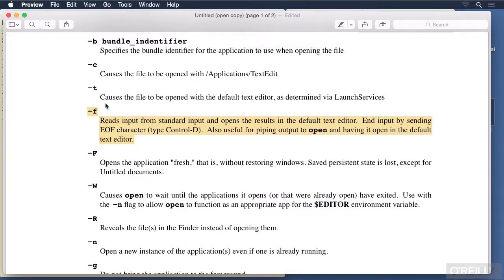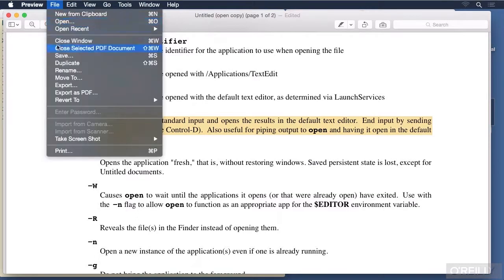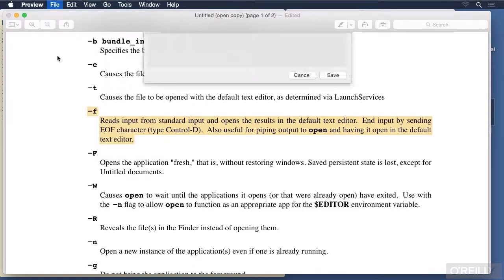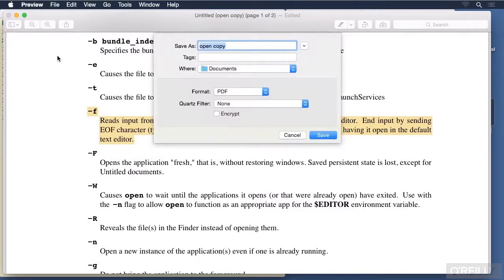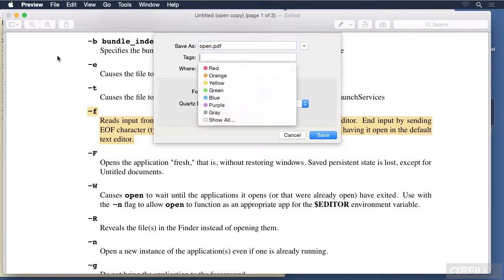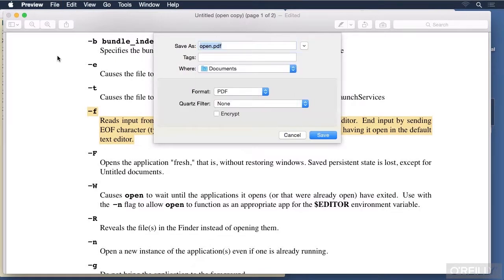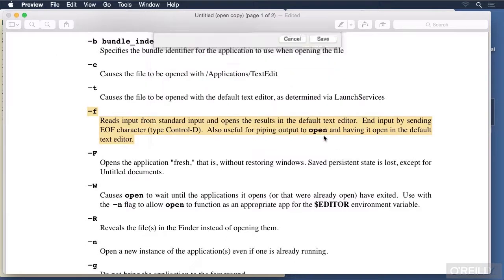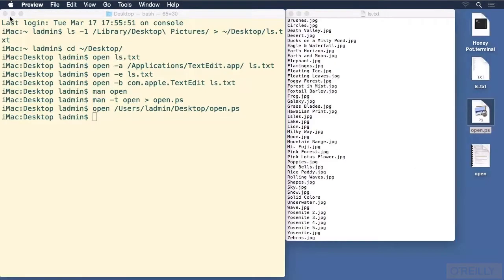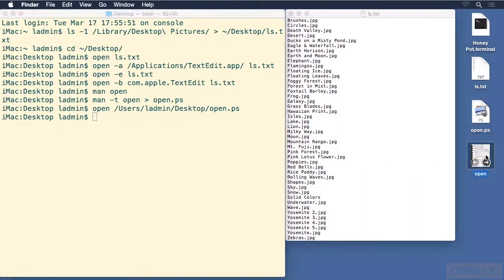Now when I save that, if I were to save it, that highlighted section will remain. So I will call this open.pdf, and I'll put it on the desktop, and save. Now I can close out of that, and there is our newly created pdf.